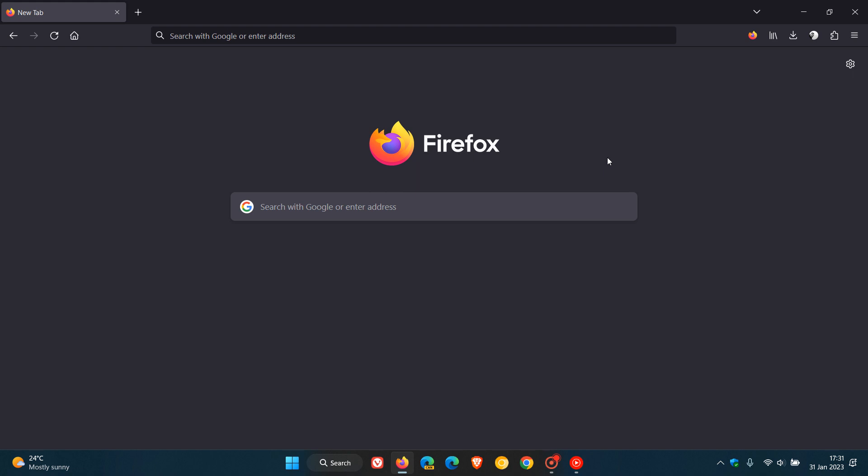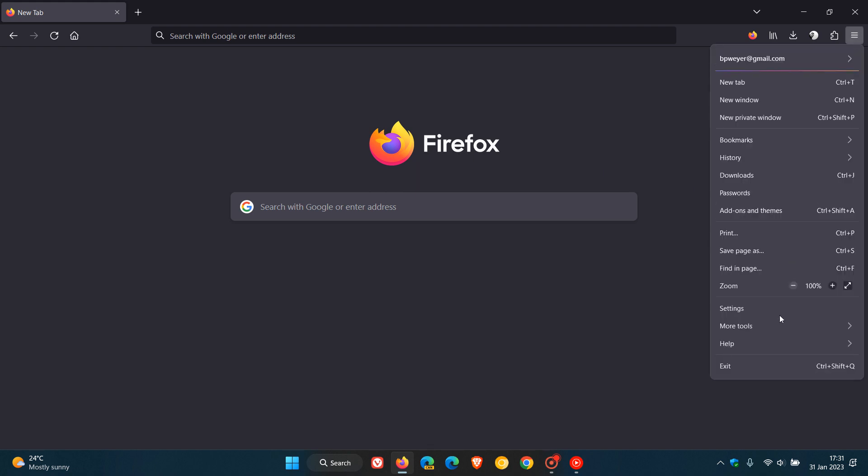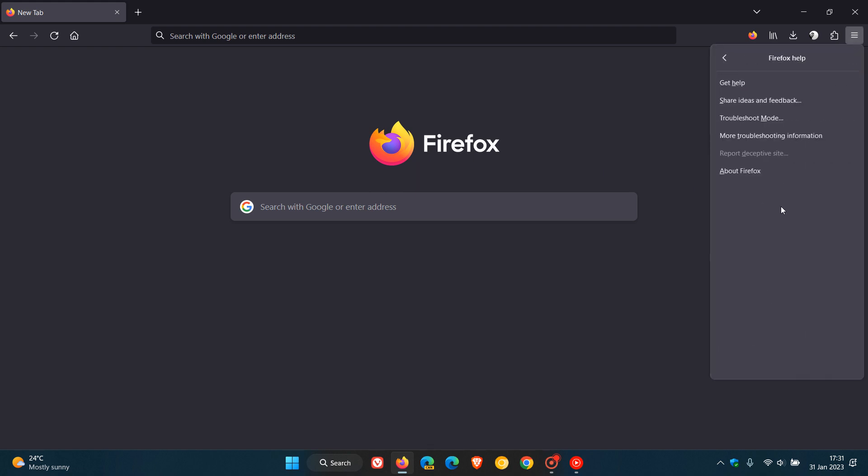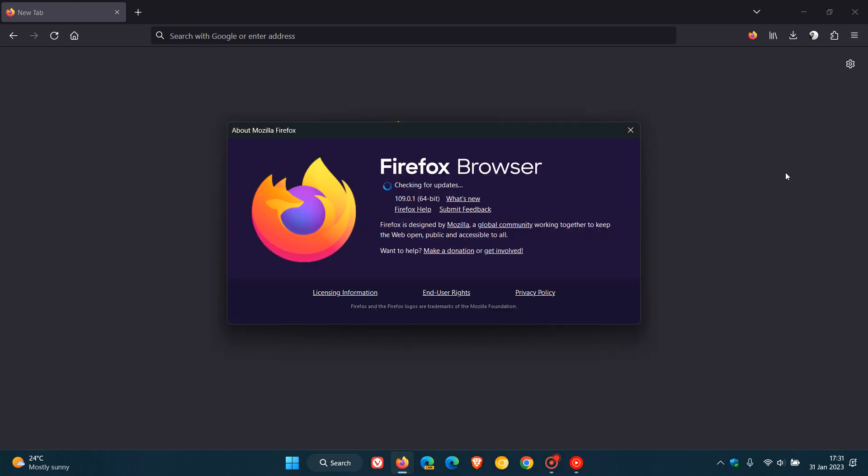And to do this, we just head to the menu, click on Help, About Firefox, and this process will force the update, if it hasn't done so already, to version 109.0.1. So this is the first point release for version 109.